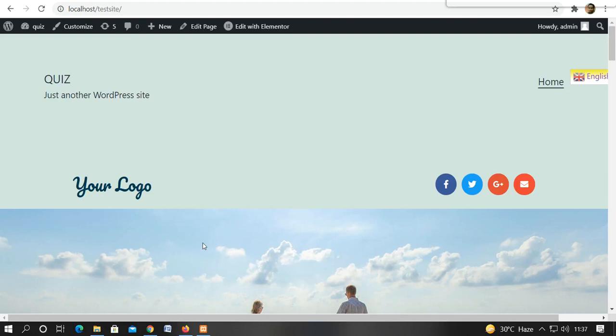Hello friends, welcome once again to another tutorial of WordPress. Today I am going to tell how to create a separate page for blog posts.